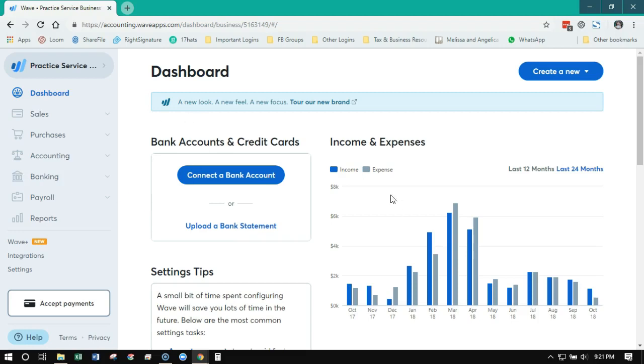So this dashboard I'm on right now is the old WAVE. So this is a WAVE account I have had for years. I have been working with WAVE since 2010, maybe 2009. I'm not sure, it's been a long time. Practically since they came out. They've come a long way, let me tell you.